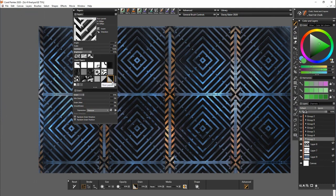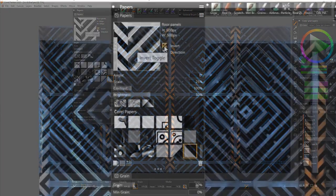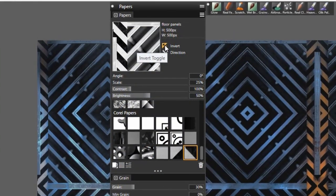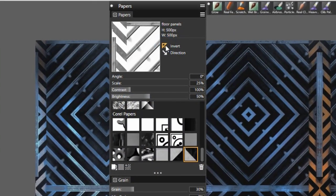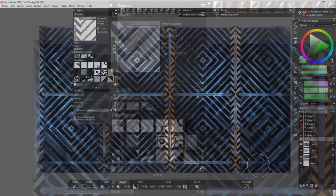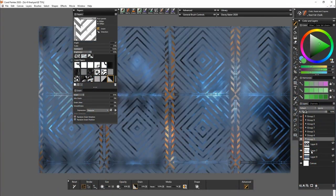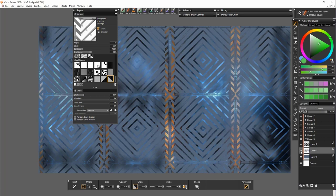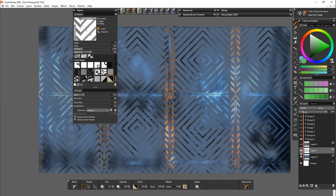And you can also select it from the papers menu. So this area here you can select to invert the texture and that's where we are getting the two different aspects.